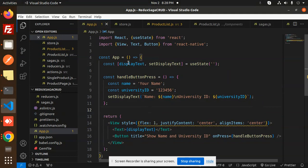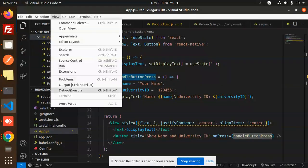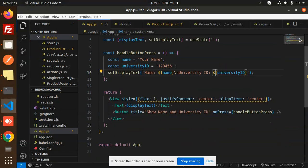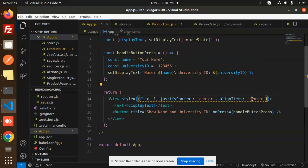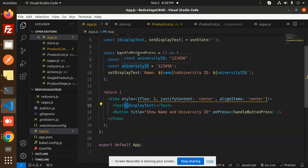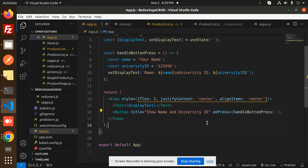We have a state called displayText — by default it is empty. In the view part, we have elements like justifyContent center and alignItems center. There is a Text component that renders displayText, so once it is set in the state, it will be shown here.